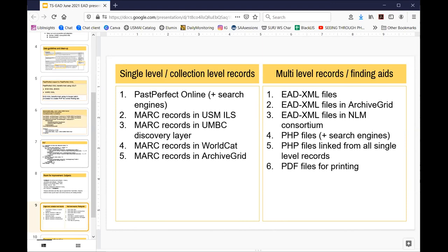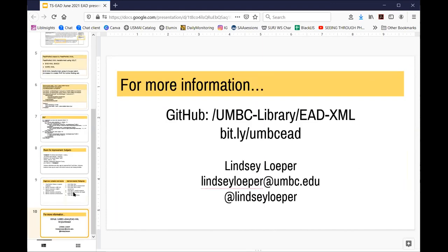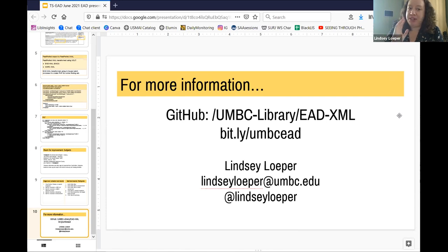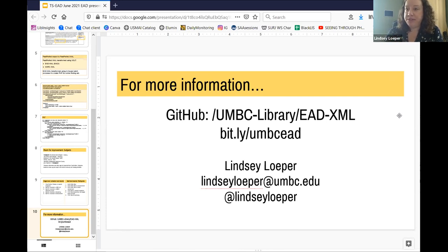After this process, these are all of our access points. We were able to retain all the ones we had before and added a few more. We have our EAD XML files available on our website and they're crawled by a couple of different services. So we can really go from that PastPerfect online collection level record and expand it out to all these other access points without having to copy and paste or move that data ourselves — we can automate it. That bit.ly link has all the templates I mentioned, batch processor examples, and we also have GitHub if you want to download files.